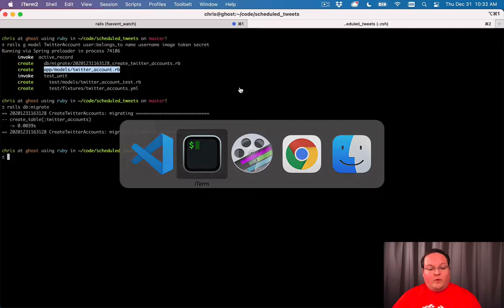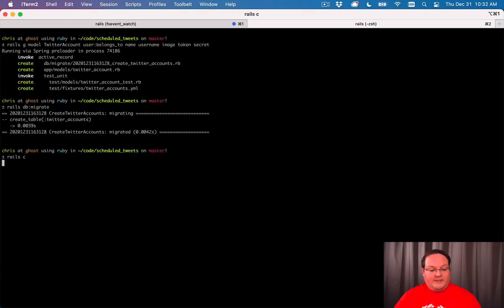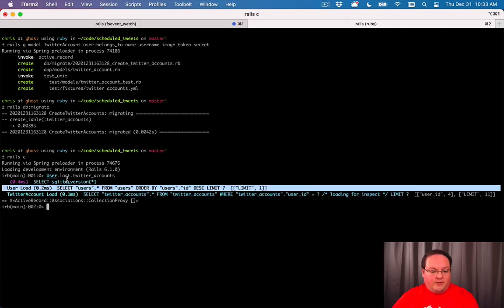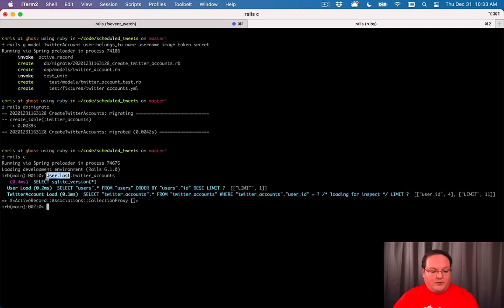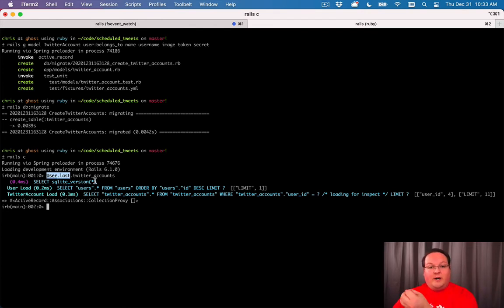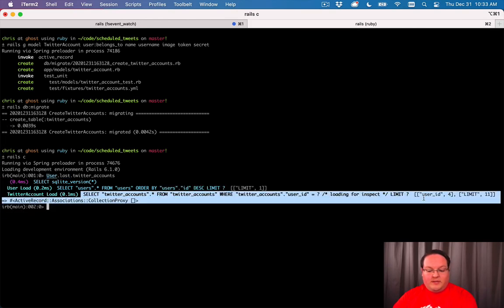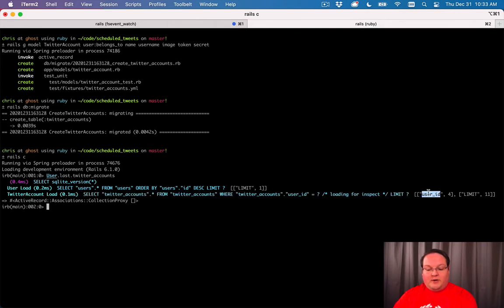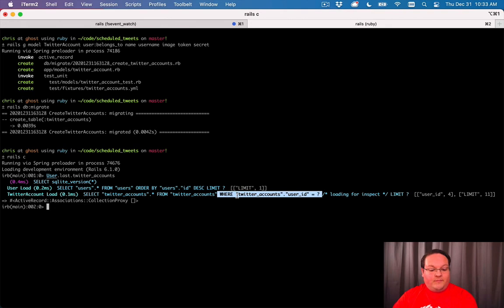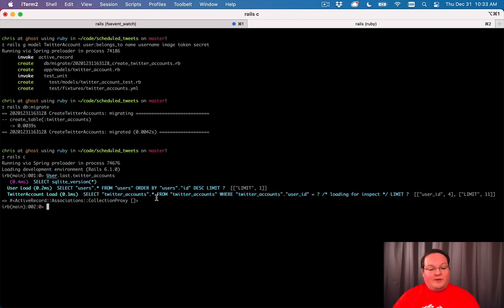If we say user.last.twitter_accounts, this is going to load the user with user.last, then it will grab that user, put it in memory as a variable, and then call twitter_accounts on it, which queries the Twitter accounts table using SQL. It will automatically put the user_id of 4 inside of that, automatically scoping our query for our user so it's not going to grab any other user's Twitter accounts out of the database.